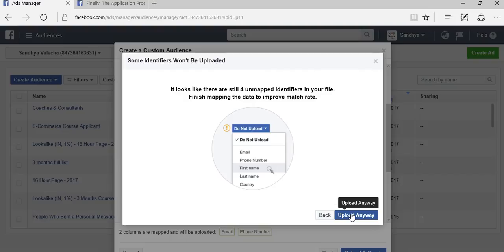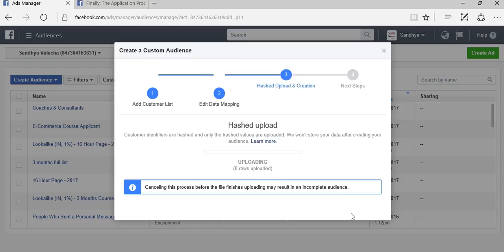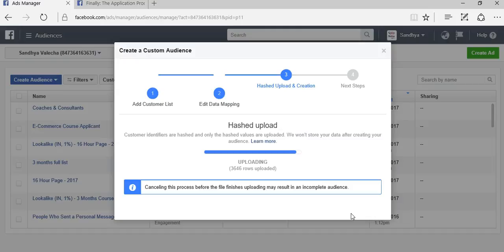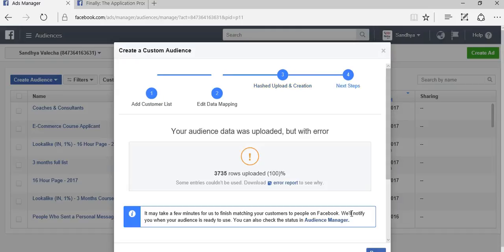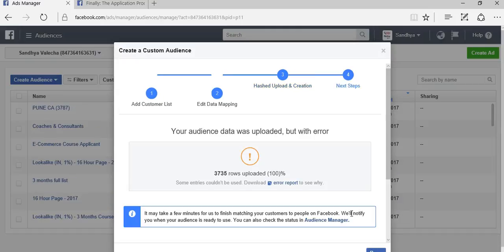Click on upload anyway, and now Facebook will map all the data and find out these people for you. They'll create a list of all these people for you. It takes a little bit of time for them to map the data, but not a lot of time. If you see, they are almost done—three rows uploaded, hundred percent.